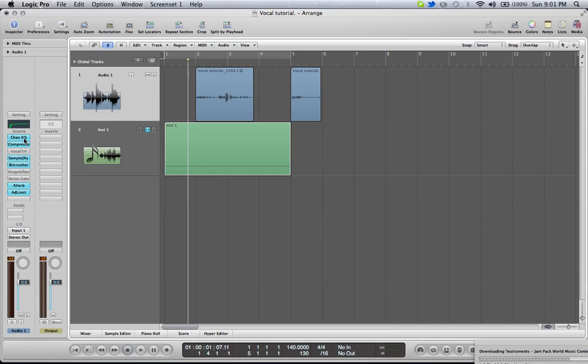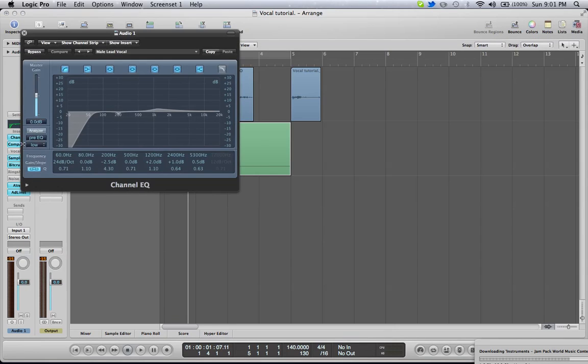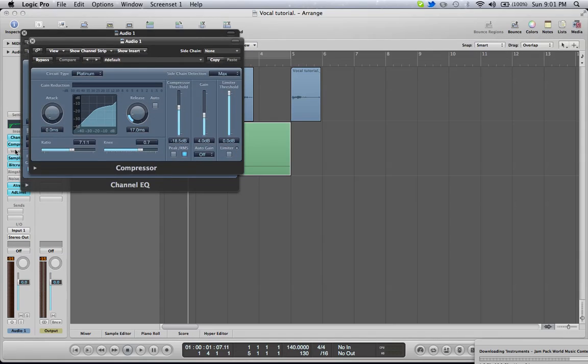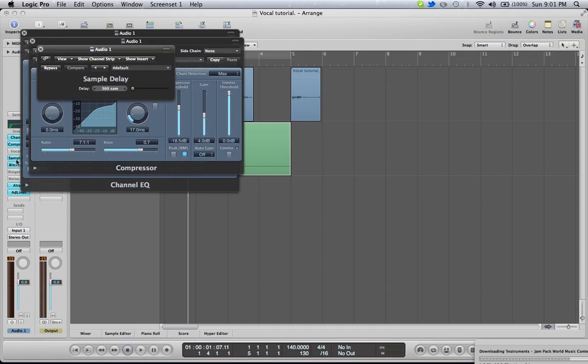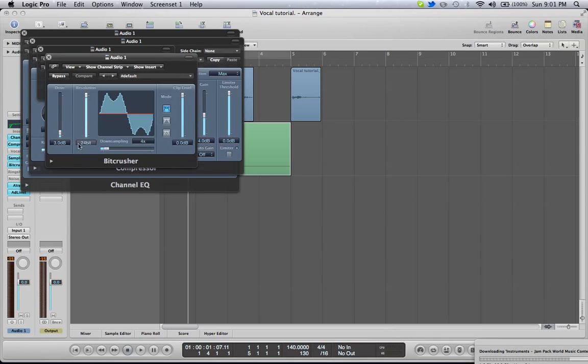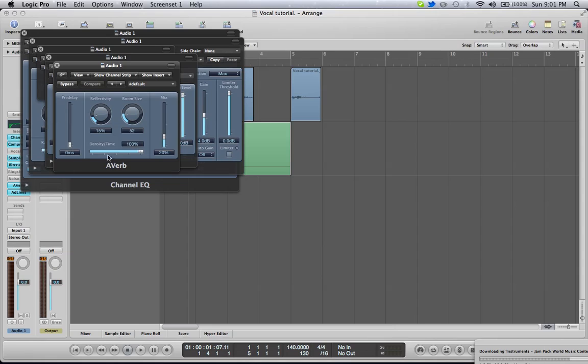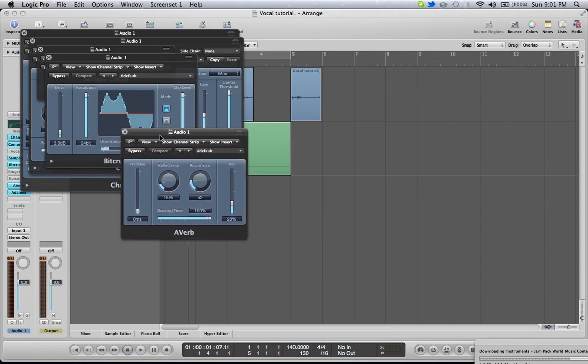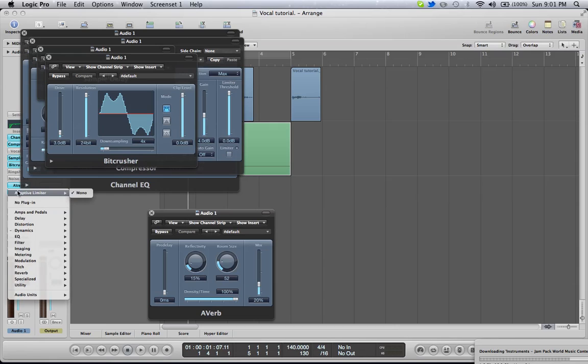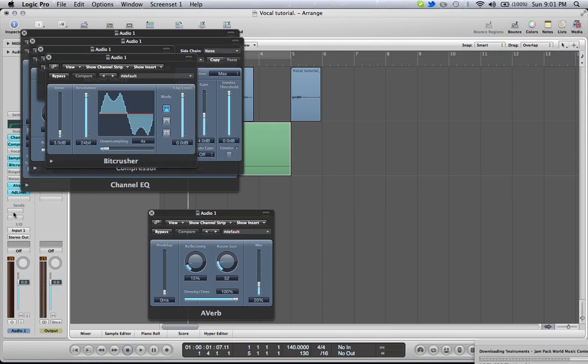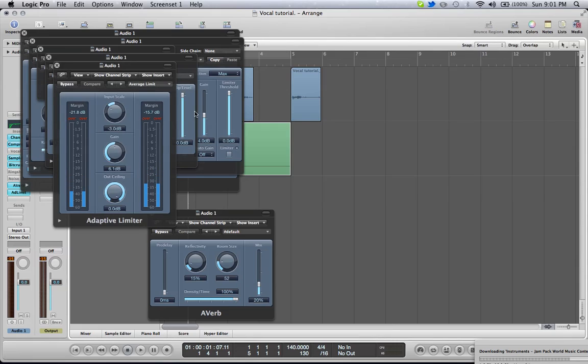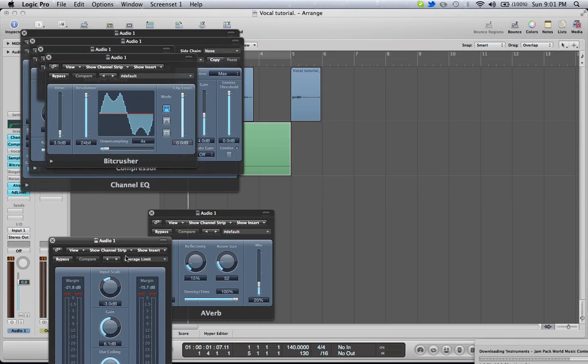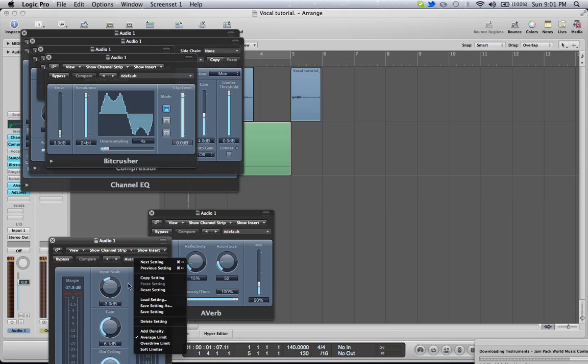Okay. So, I have an EQ, a compressor, sample delay set to 360 samples, and a bit crusher. I just want to make it sound pretty, and a reverb, and an adaptive limiter. I use a little preset that's on here.